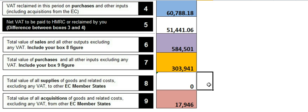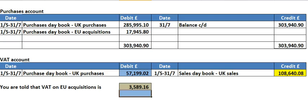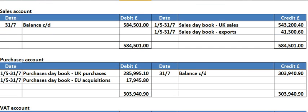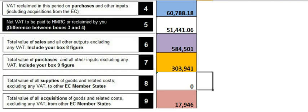Box number eight is the total supplies of goods to other EC member states. You would find that in the sales account. If you go to the sales account up here, you're looking for the word 'dispatches.' You'll see it says 'exports' — remember, exports are to non-EC member states, not EC member states. That's why in that box it's actually zero.